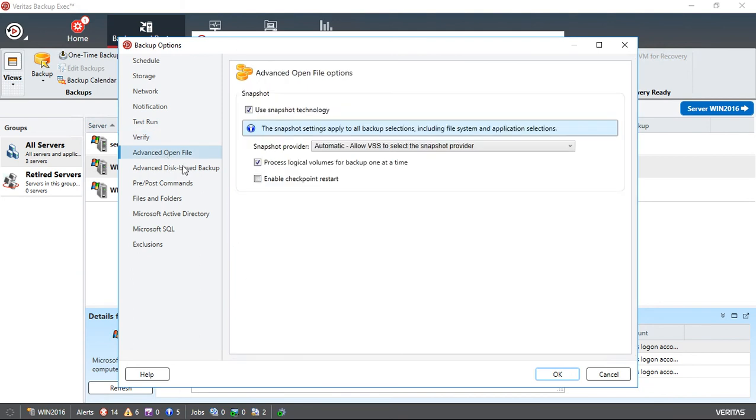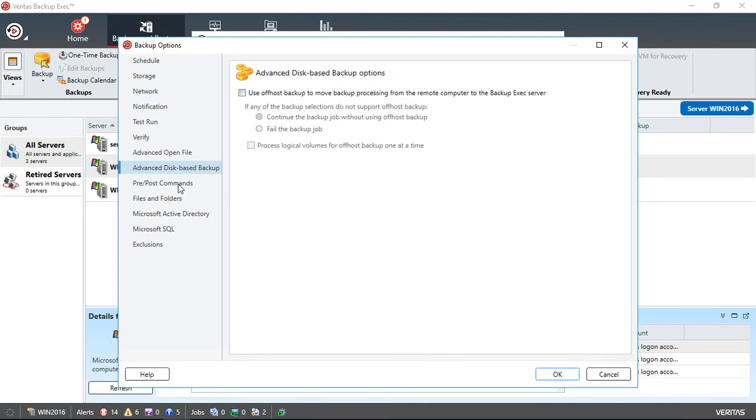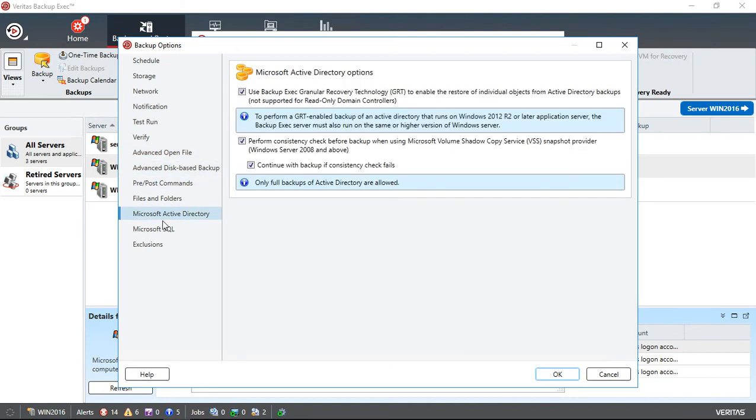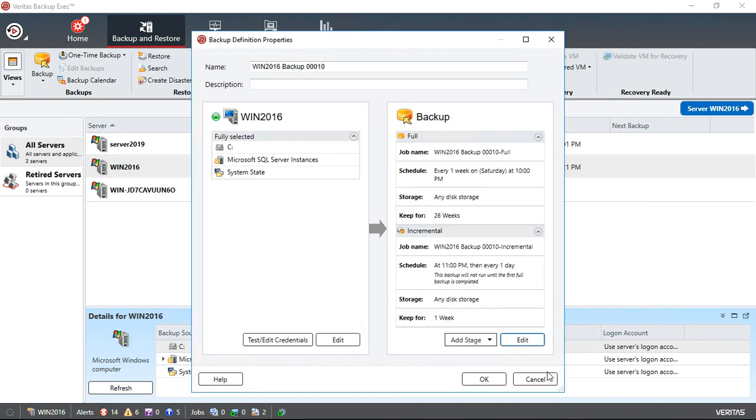You can also go into Advanced Open File Option. This is by default turned on using snapshot technology. Basically, it uses Volume Shadow Service to back up a file that may be open. It makes a copy of the open file, then backs up the copy rather than the live one. We have additional options as well such as Active Directory, SQL. And if this is another type of server, like an Exchange server, you would see the option for Exchange as well. When everything's set up the way you want it, click OK.